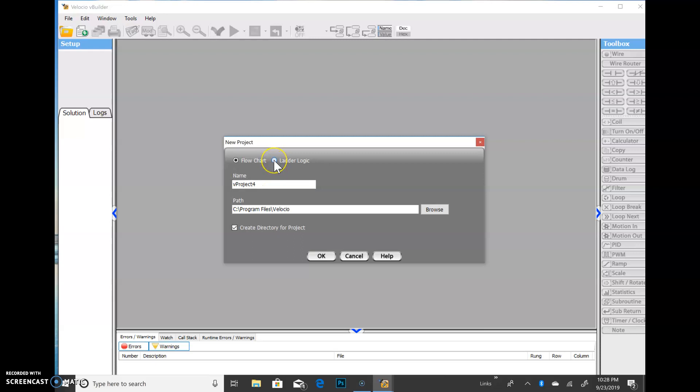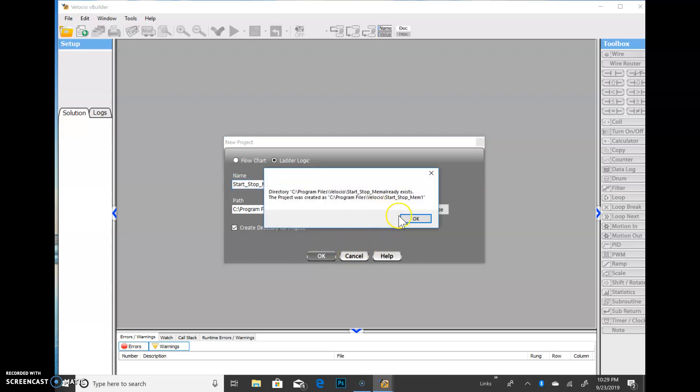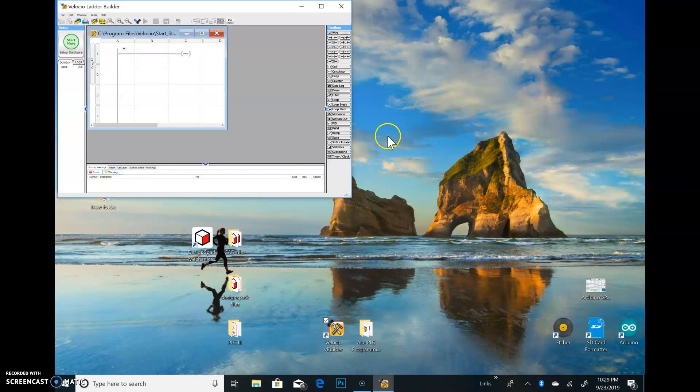So we're going to go ahead and click on the file and open up a new project. We're going to be programming in ladder. The flow chart will be another video, I promise you. So we're going to do a simple motor starter start-stop program. Let's go ahead and name this start-stop.